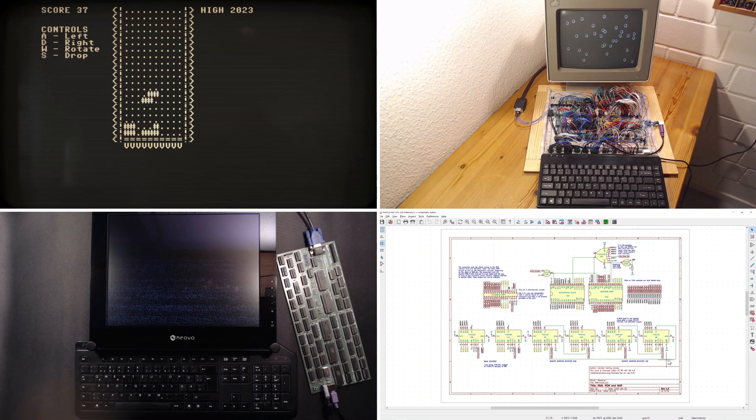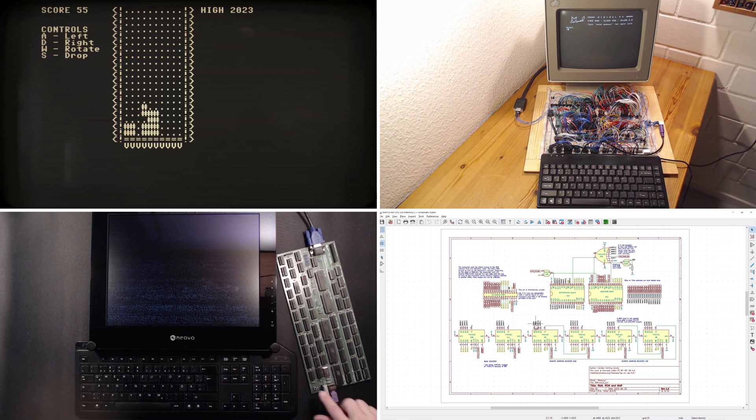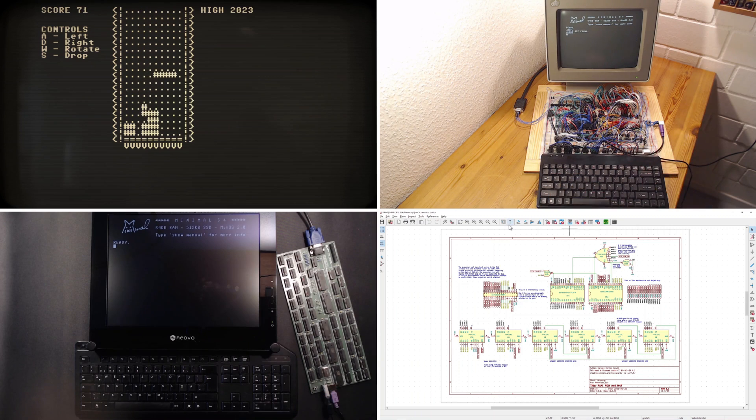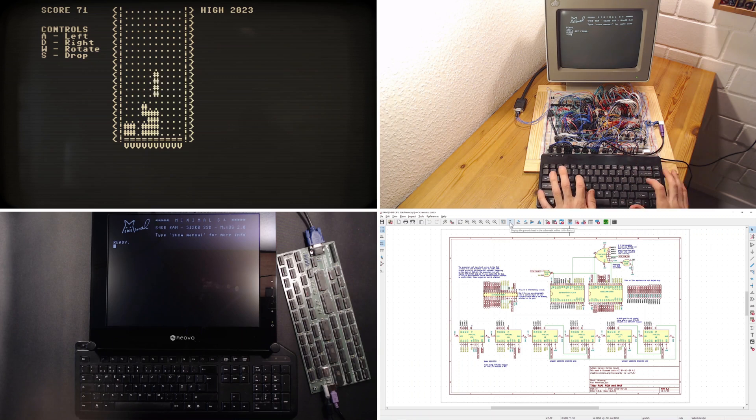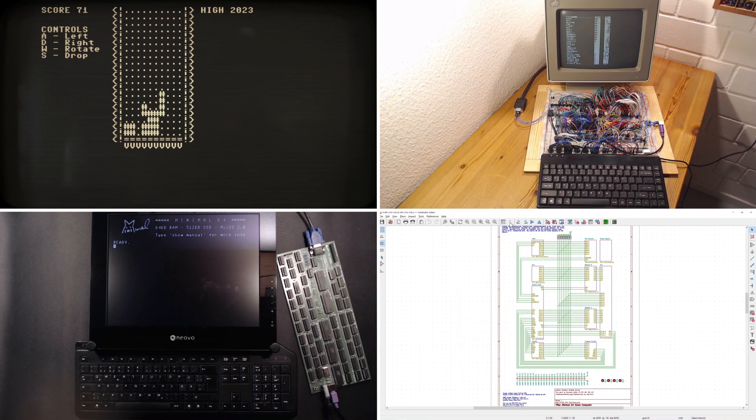But I soon had to realize a handful of logic chips might crunch Fibonacci numbers and such, but won't get me anywhere near Space Invaders. Or would it?